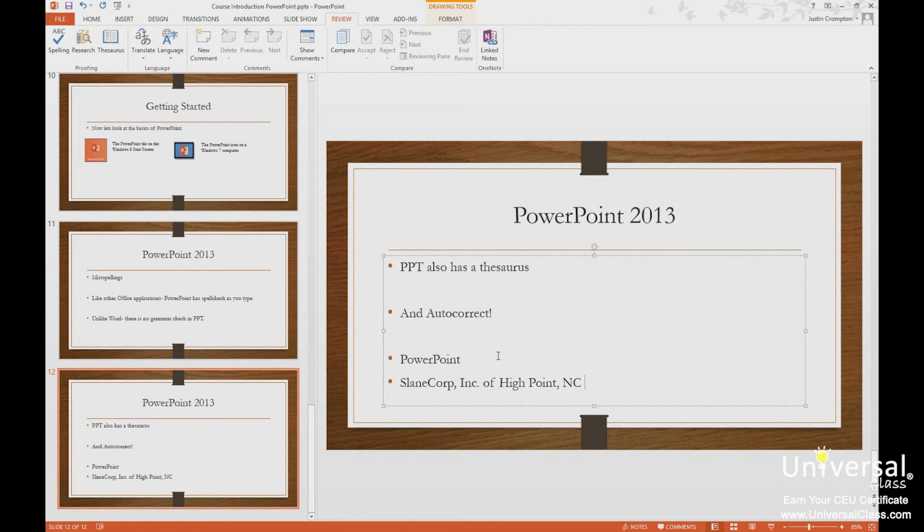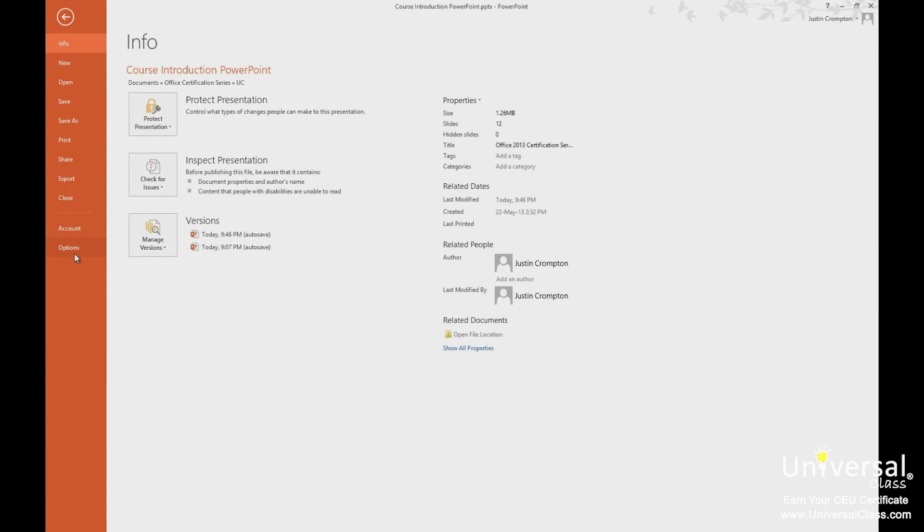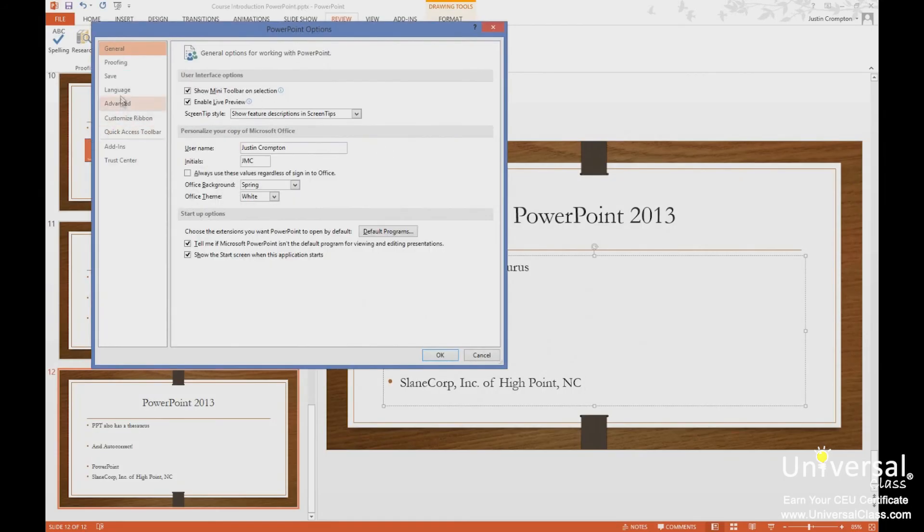So you can use this to shorten the amount of work you have to do typing. If I type something over and over and over, I can add it in autocorrect and actually have it use abbreviations and have them type out longer things.